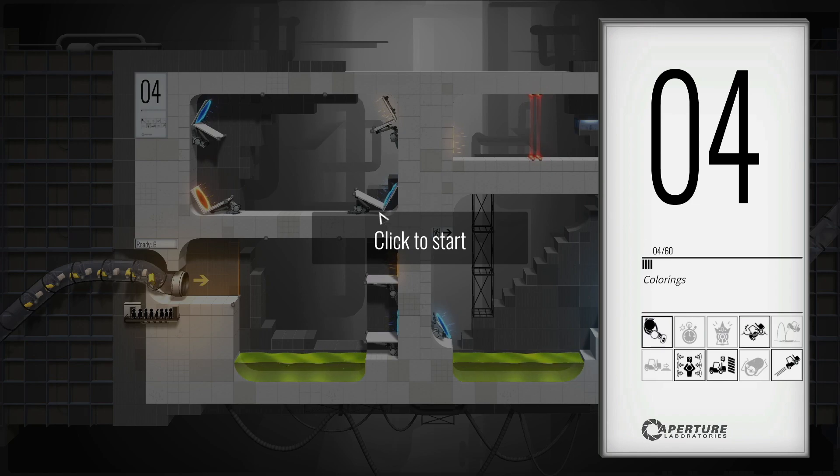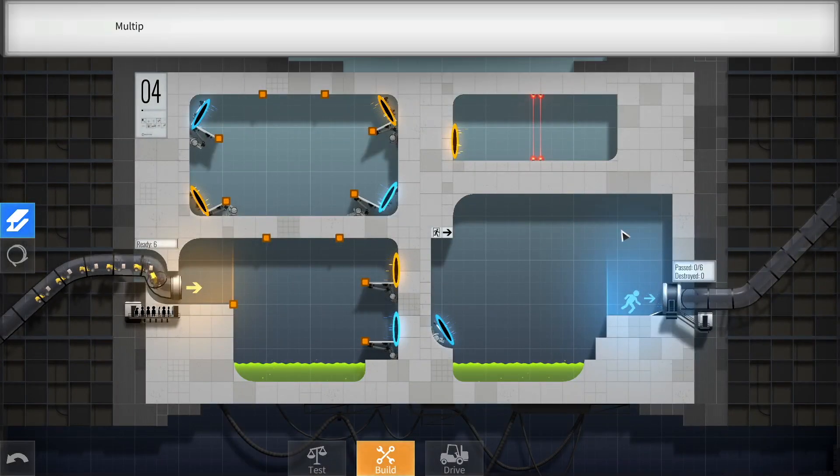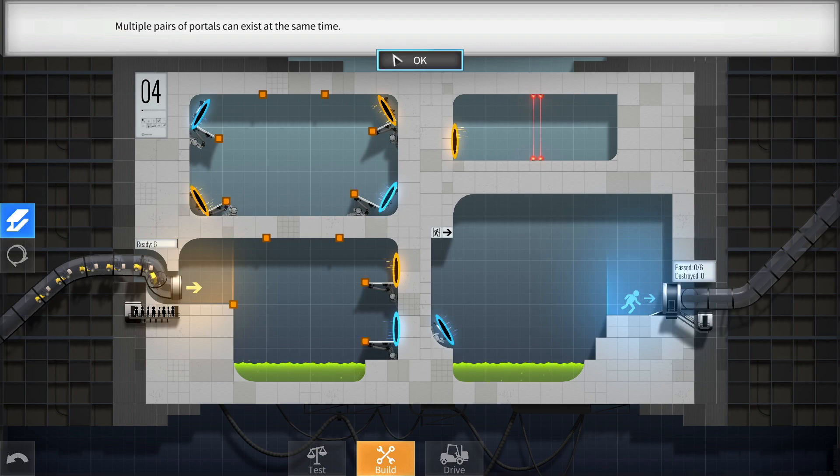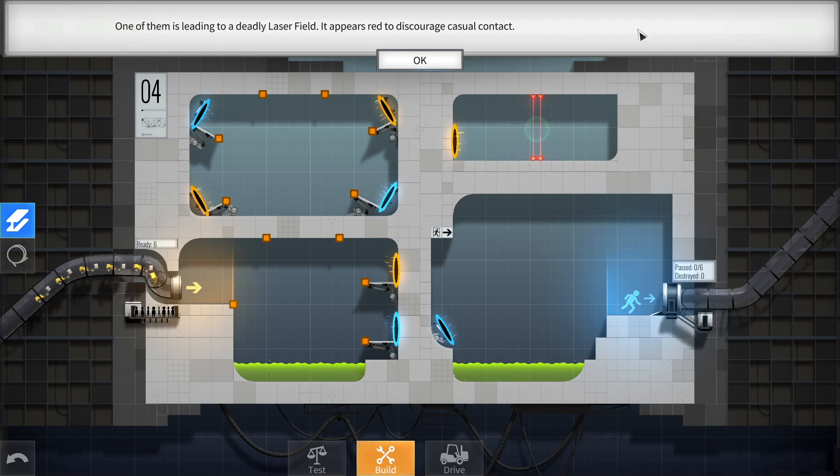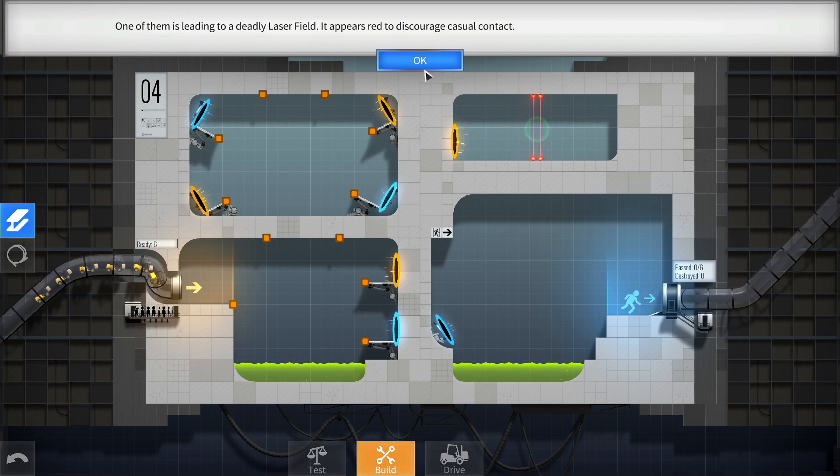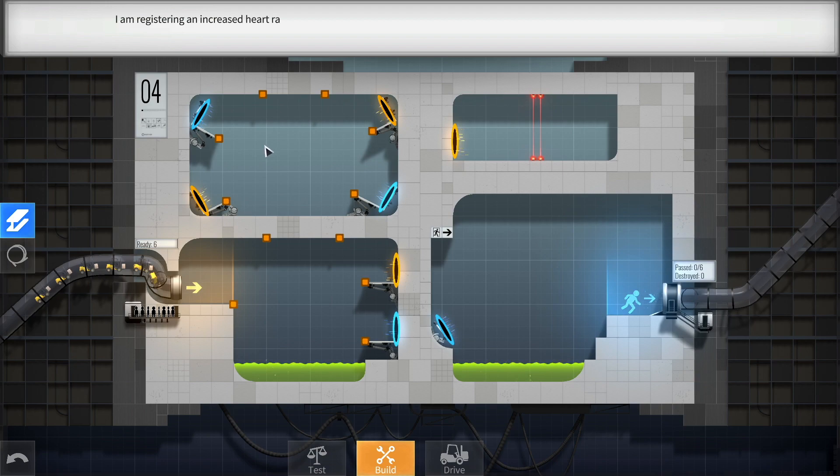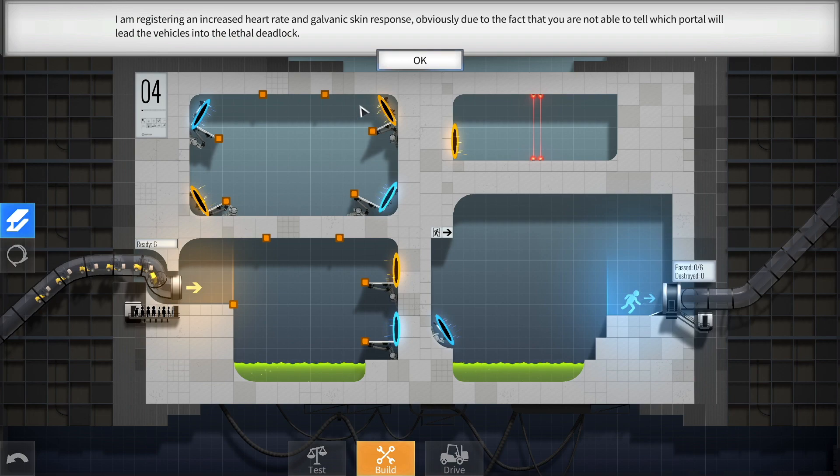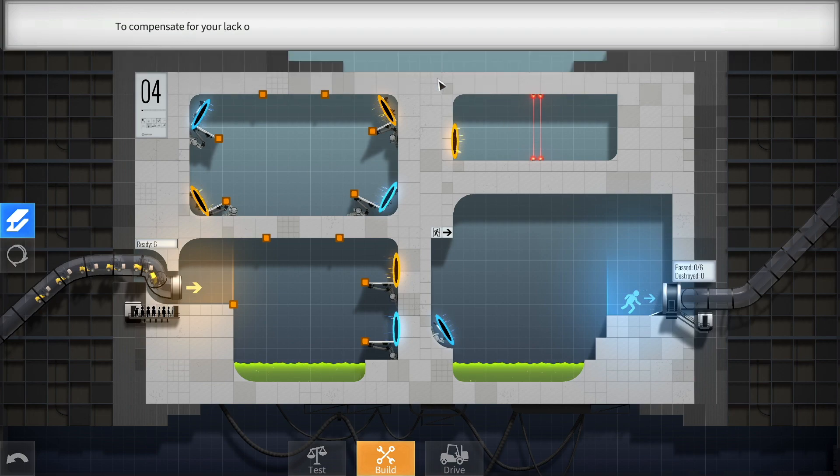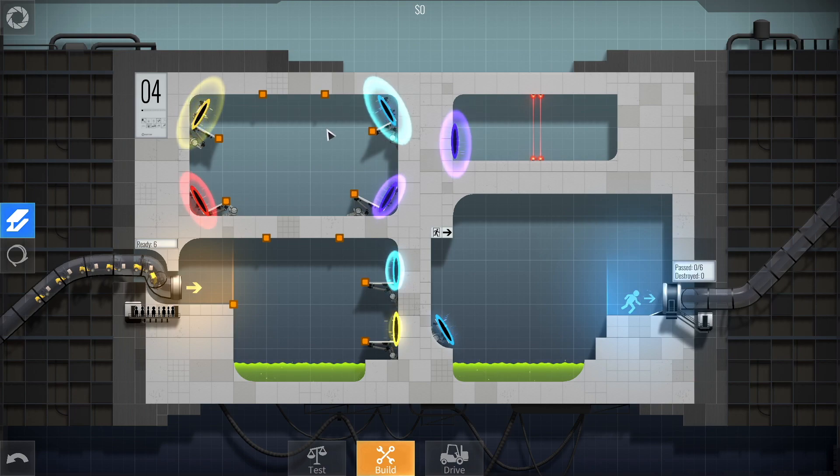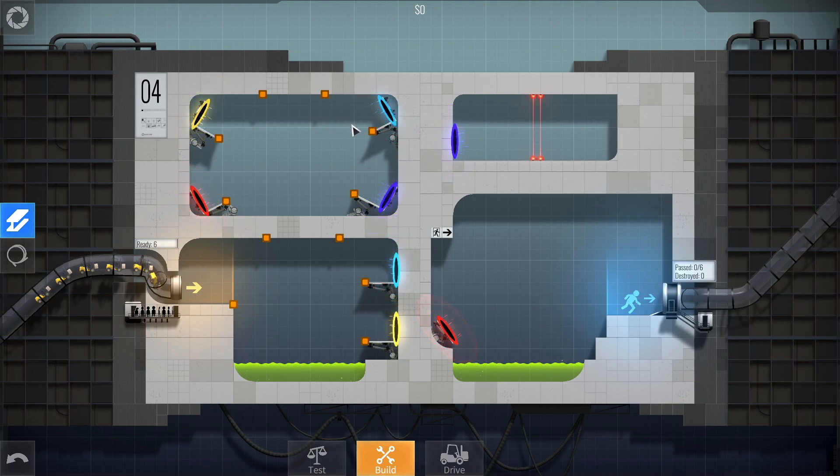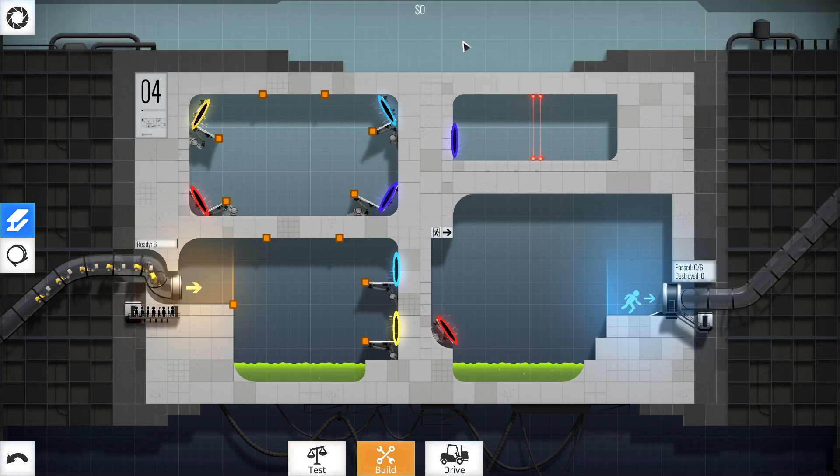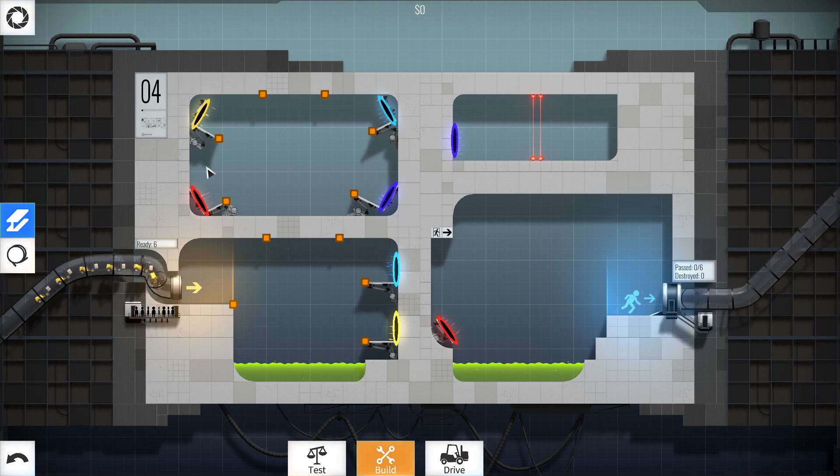Multiple pairs of portals can exist at the same time. Yes, they can. One of them is leading to a deadly laser field. It appears red to discourage casual contact. You don't say. I am registering an increased heart rate and galvanic skin response. Obviously, due to the fact that you are not able to tell which portal will lead the vehicles into the lethal deadlock. It's obviously the orange ones, guys. To compensate for your lack of clairvoyant abilities, we will alter the portal's spectral radiance. Okay, so you'll make them brighter. From now on, interlinked portals will always have matching colors. Why happened to the blue and orange, though?